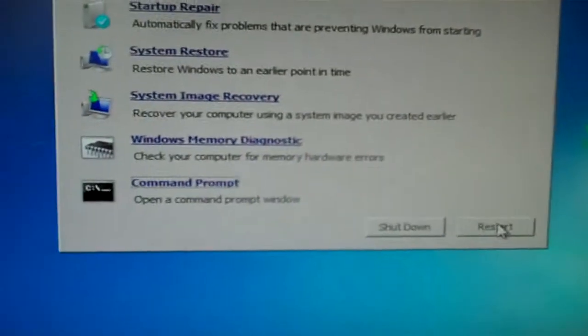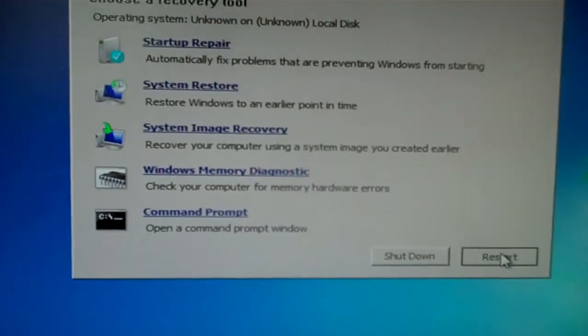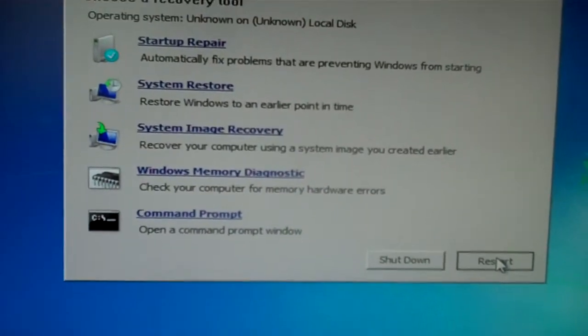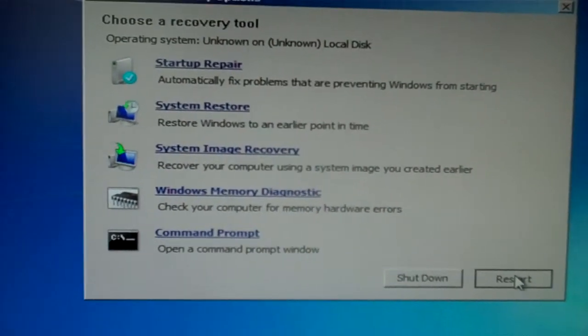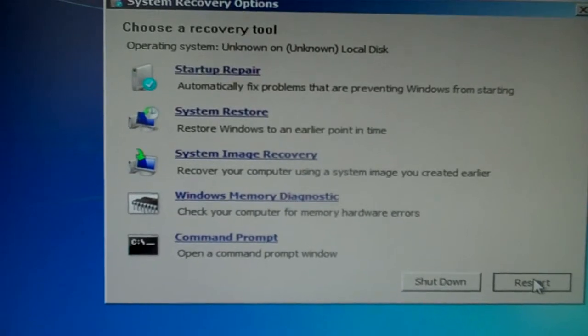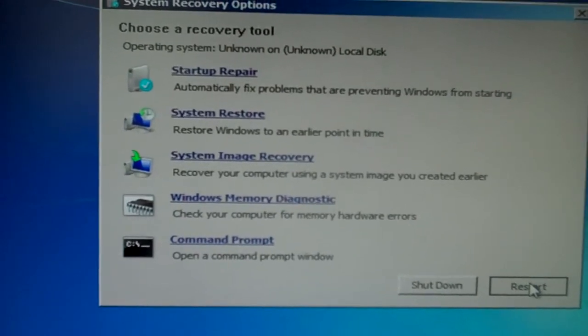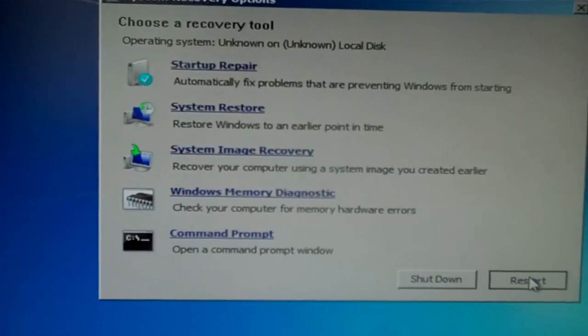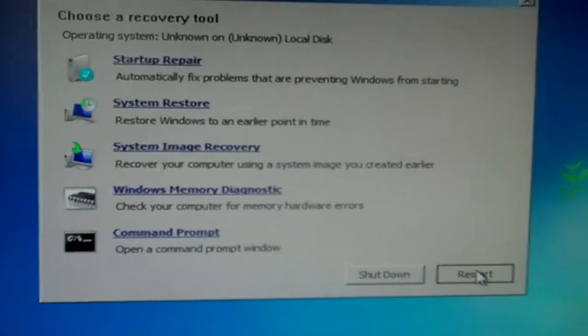So I'm just going to go ahead and restart it. And then I'll go in and tell it to boot from the regular hard drive and we'll be good to go. Thank you very much. Bye.